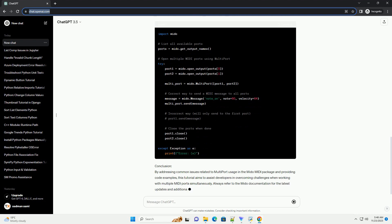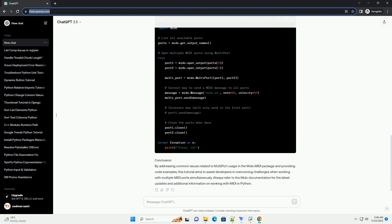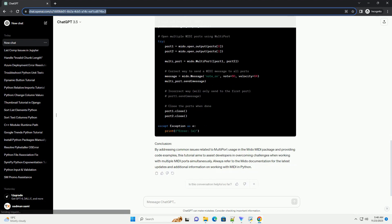Solution: Ensure that your MIDI ports are available and not already in use by other applications. Additionally, check if you have permission to access the MIDI ports. Some operating systems require elevated permissions for MIDI access.